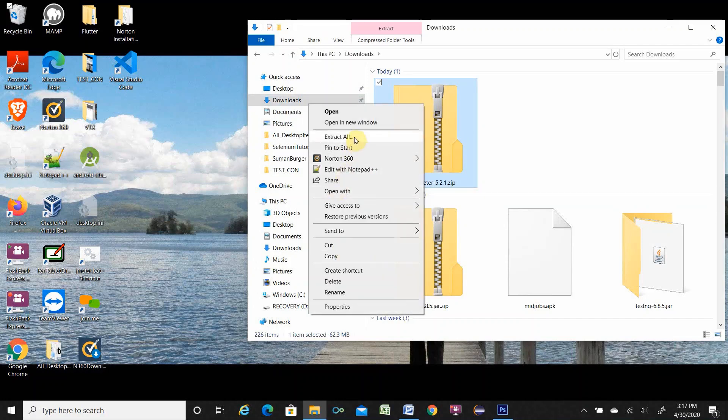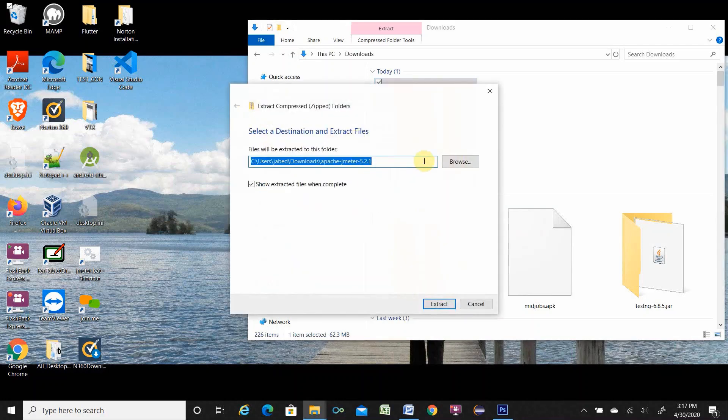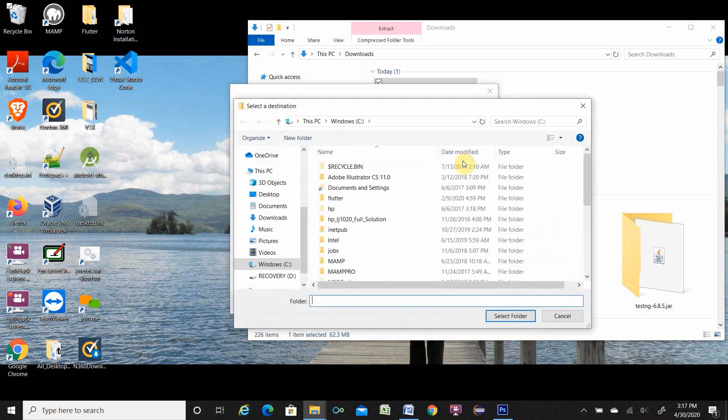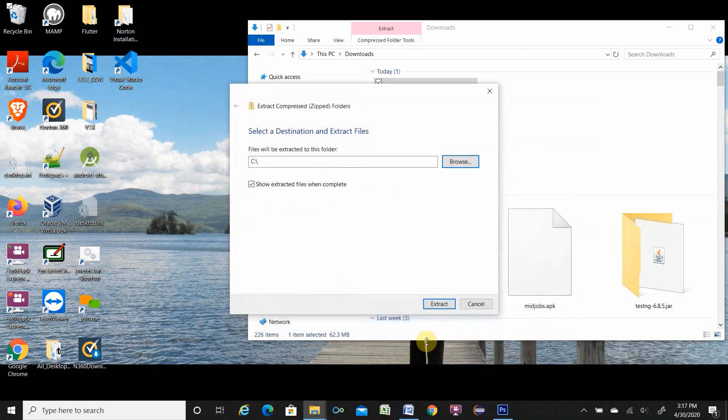Right click over here. Extract all. You have to select C drive. Just put it C drive. It is easier for you. Though every software is installed under C drive. Select folder. Then extract.